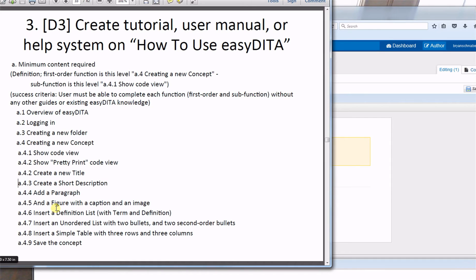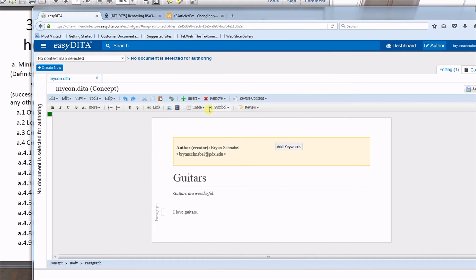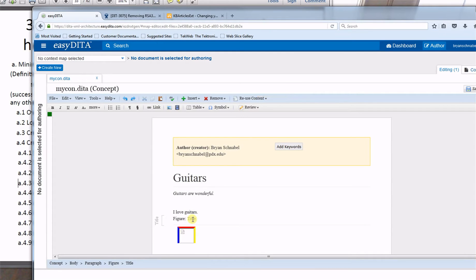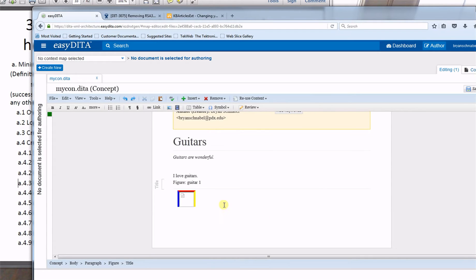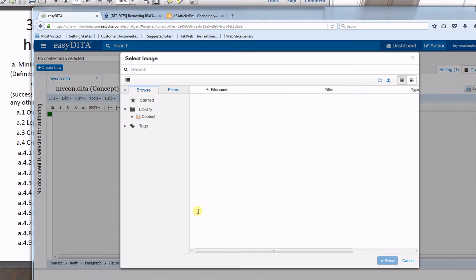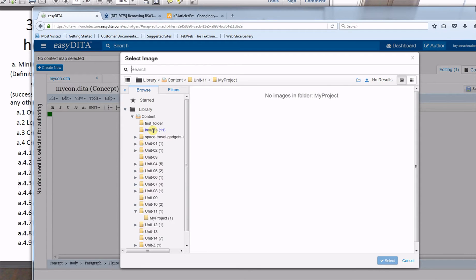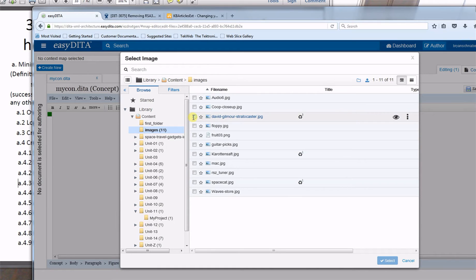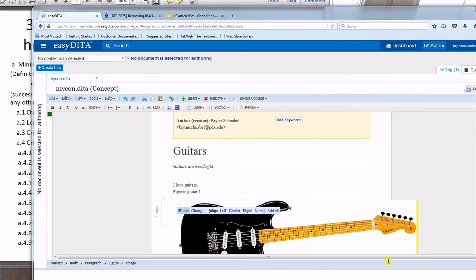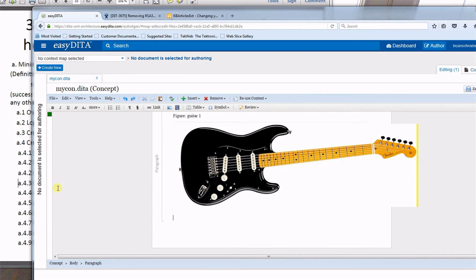For the next requirement, I'll add a figure with a caption and an image. I'll go to Insert > Figure, type in the caption 'guitar-1,' then click the image icon and say 'change.' It will prompt me to navigate to an image directory, so I'll go to the images directory, click on 'David Gilmore guitar,' select it, and it puts the guitar image in there.